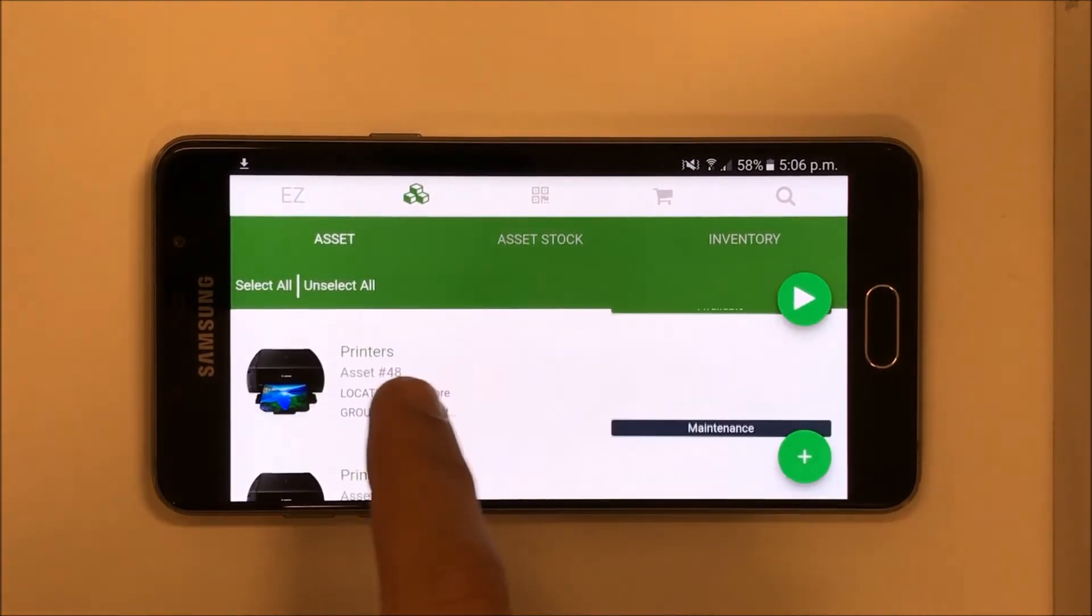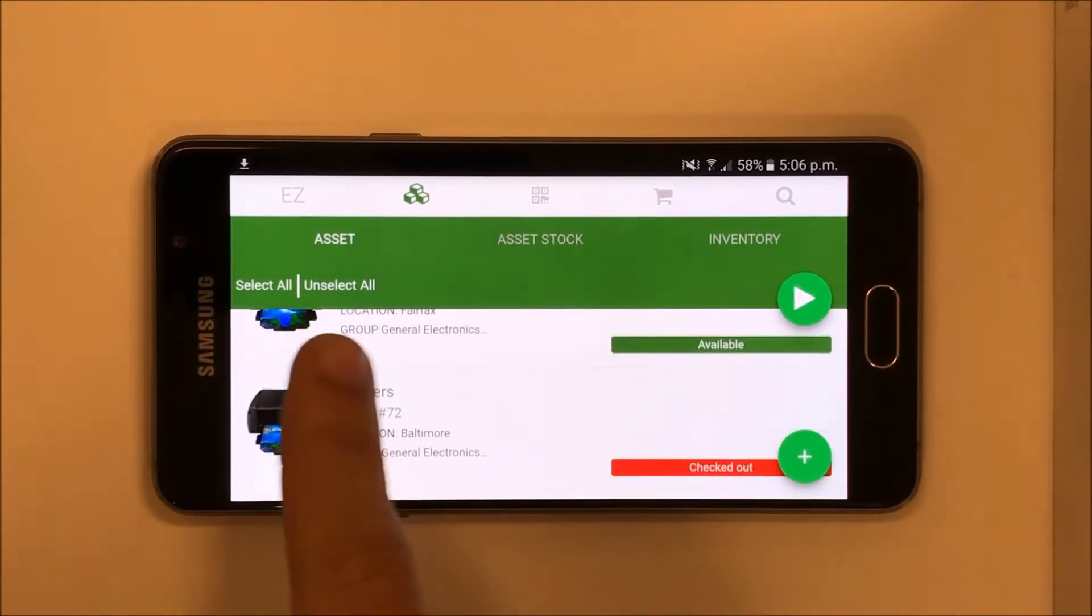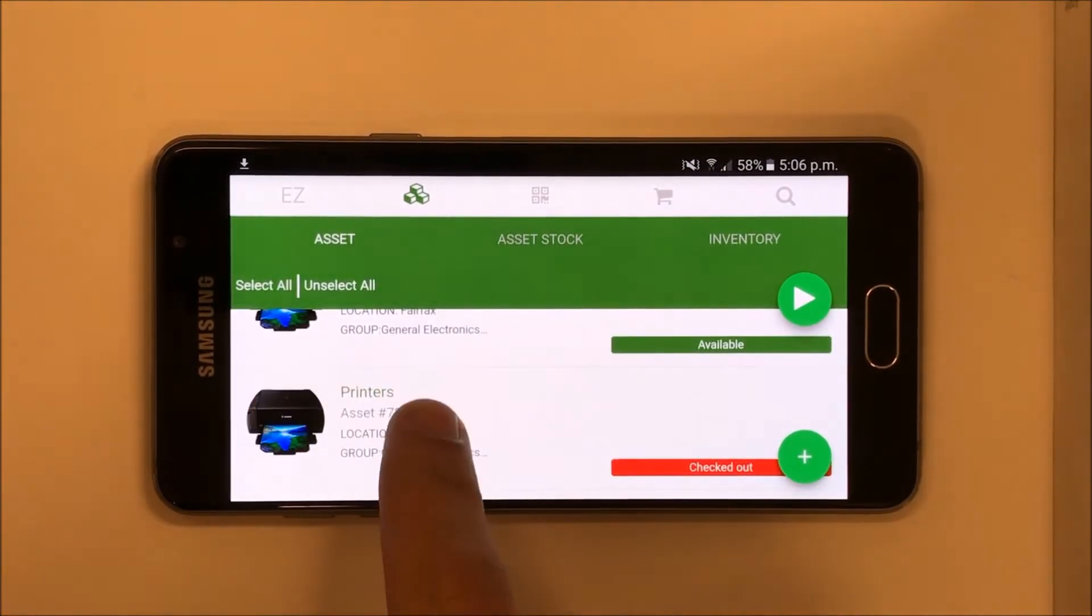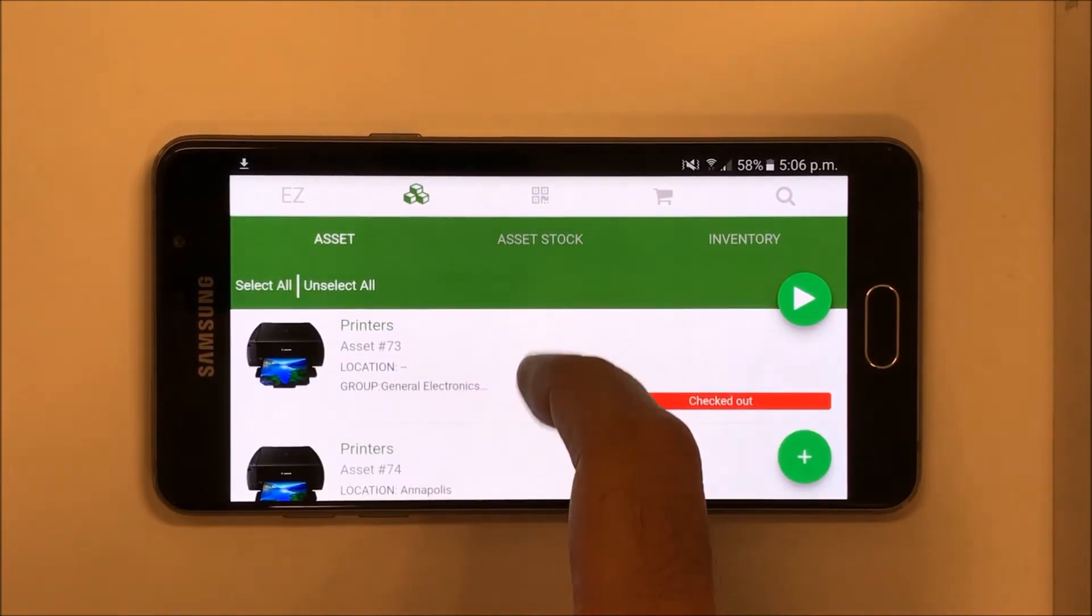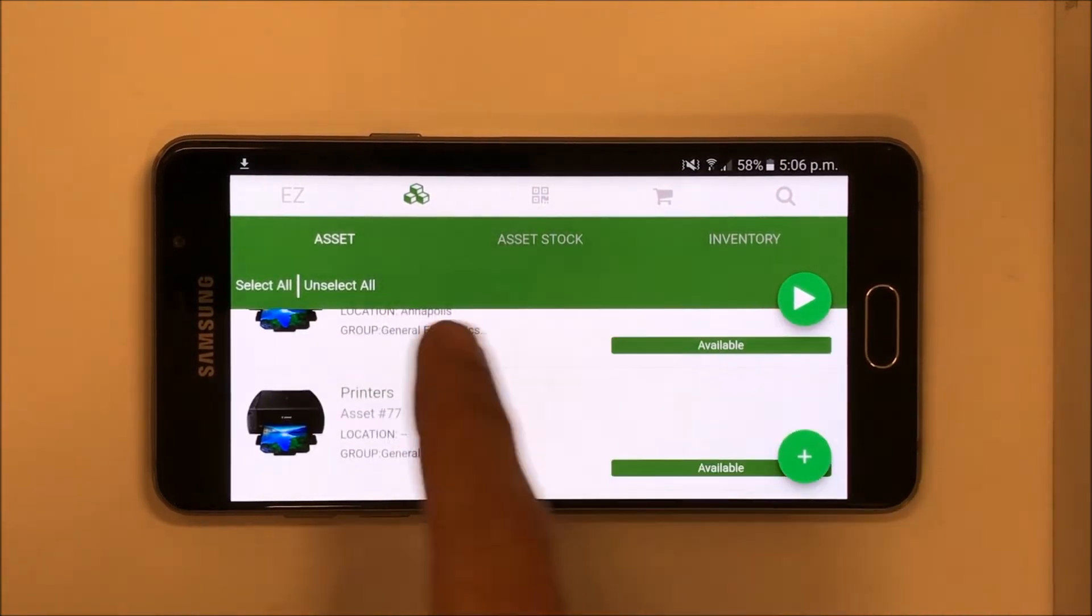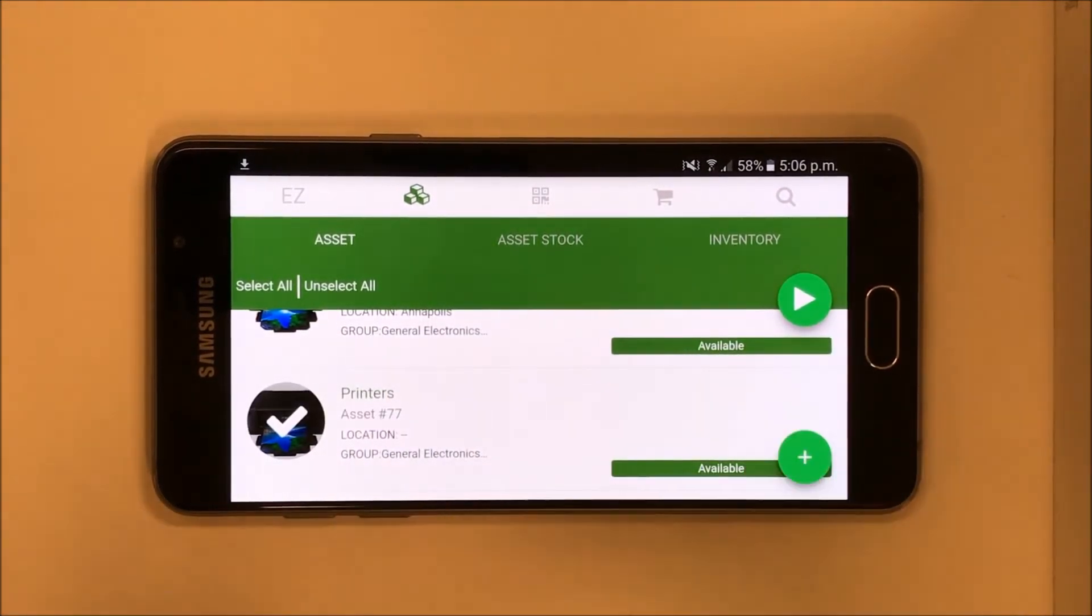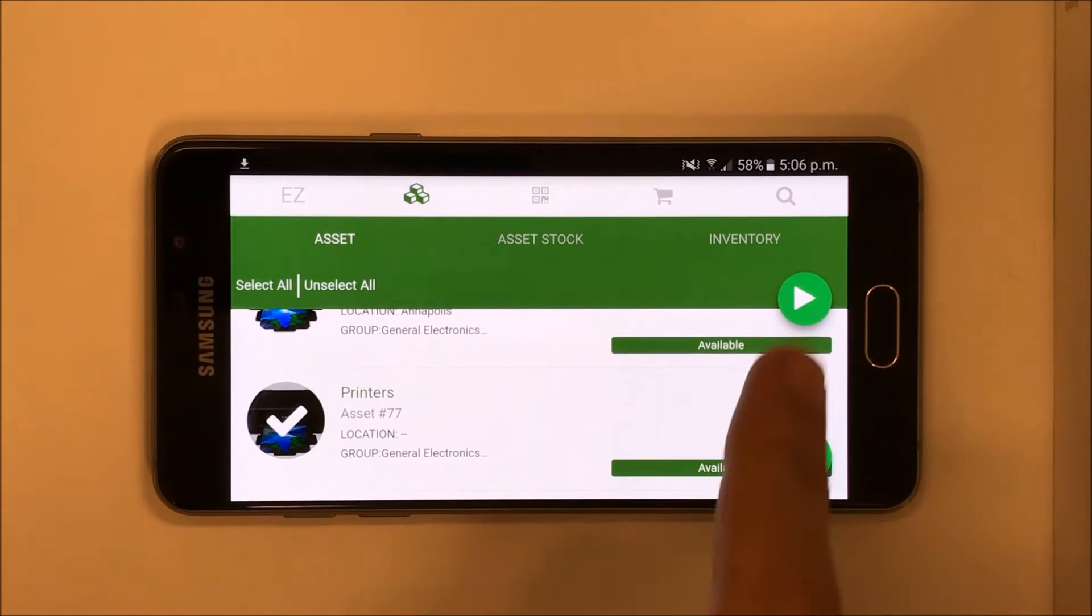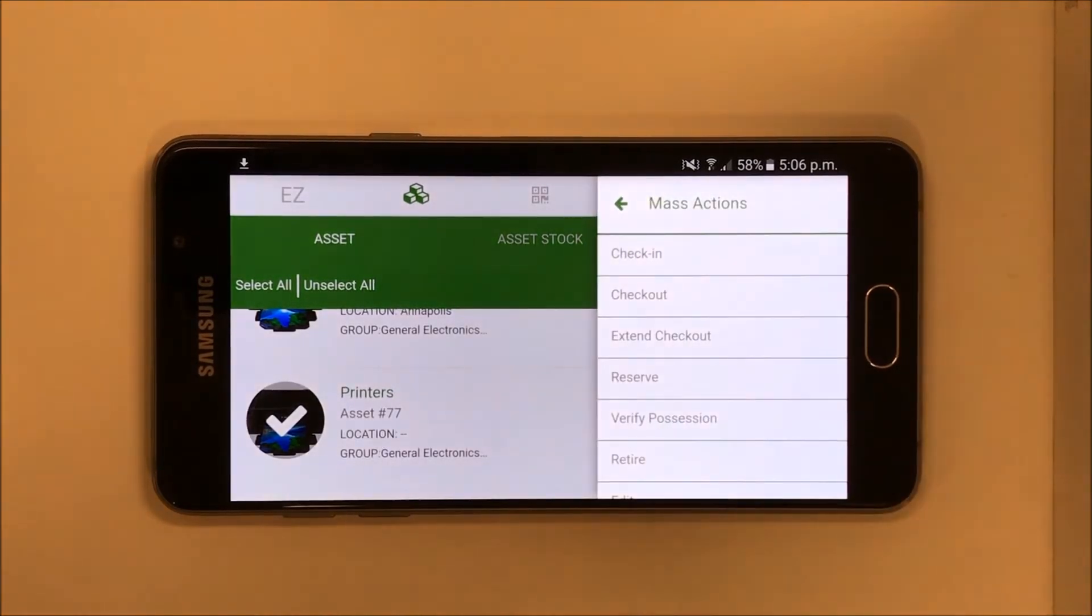Next up, let's take some mass actions on items. We're going to select a few assets and press the Play button so we're able to see a list of all the actions we can take on these assets.